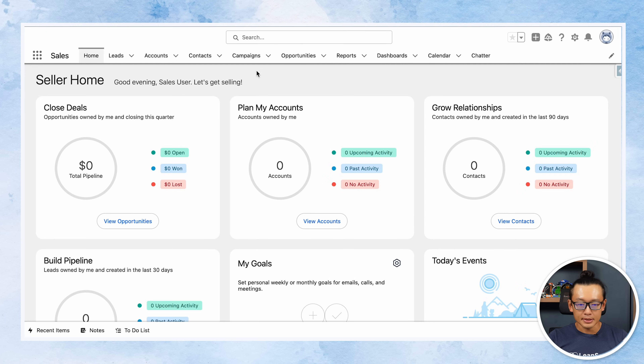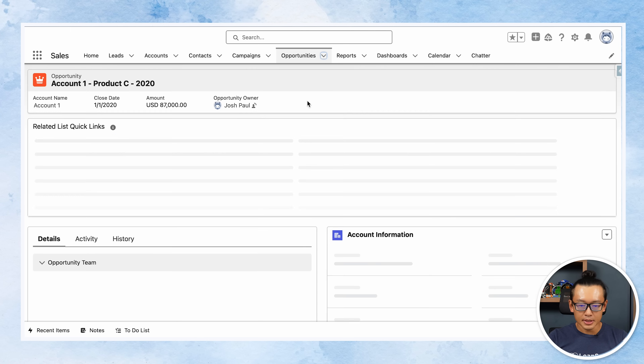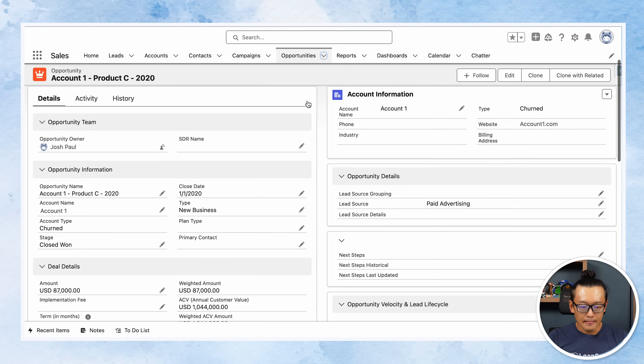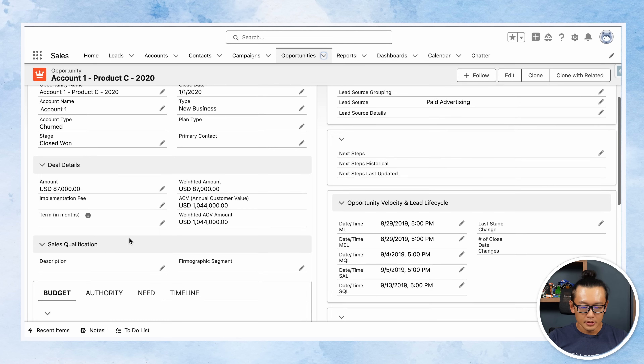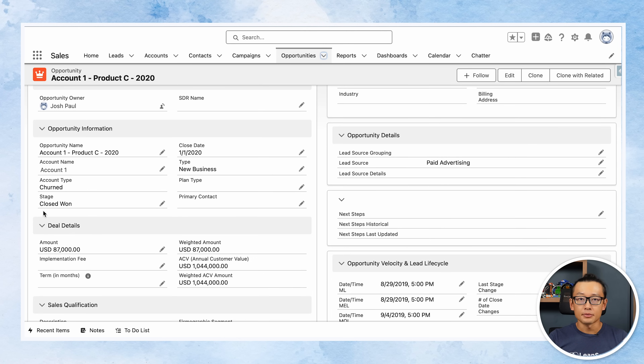Now let's change the same user's profile to something else — let's put it as a standard user — and log back in as the same sales user. Let's go to the same record we just accessed, and as you can see, he won't be able to see that field, he won't be able to report on it, he has no access to the Sales Manager Notes field. So with that, there are many other use cases for this solution in Salesforce. It's up to you to assess your processes and see what makes more sense. If you like this video, hit the like button and subscribe for more Lean Scale technical videos. Thank you!